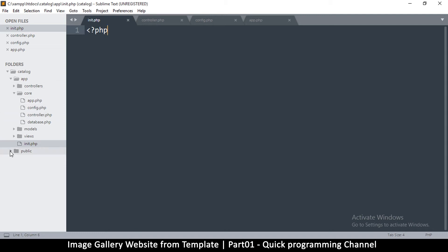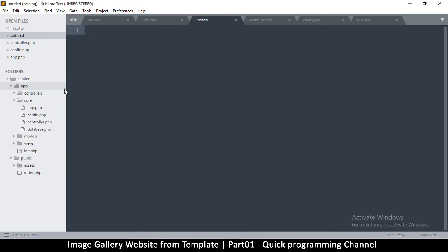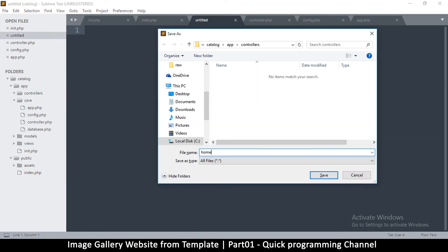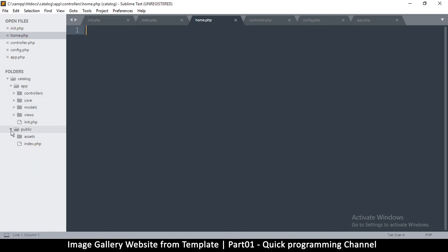Now go to public/index.php. Inside the controllers folder, create a new file called home.php — this is the home controller, loaded whenever someone visits your website without any extra path. Inside views, we'll add pages later, using the template files. This is the complete MVC structure. Once you've set this up, the next time you want to create a website just copy this catalog folder, rename it, and you're ready to go.